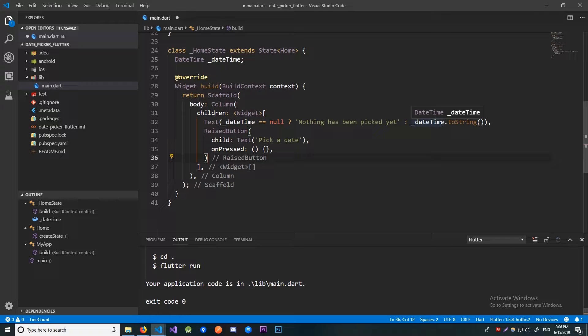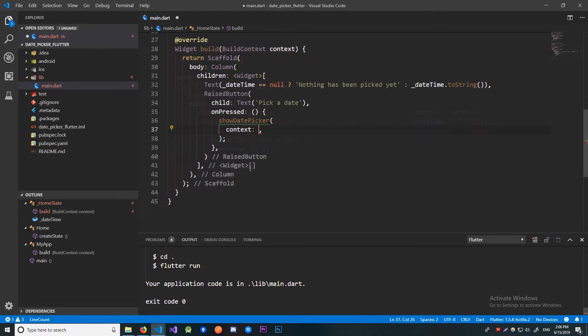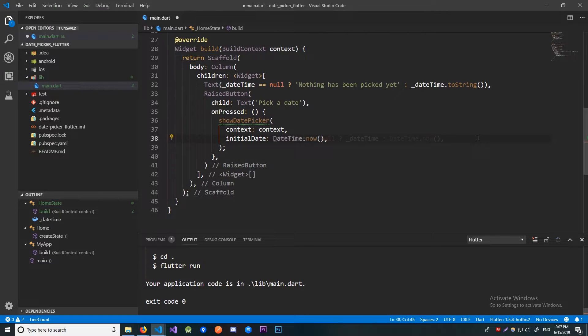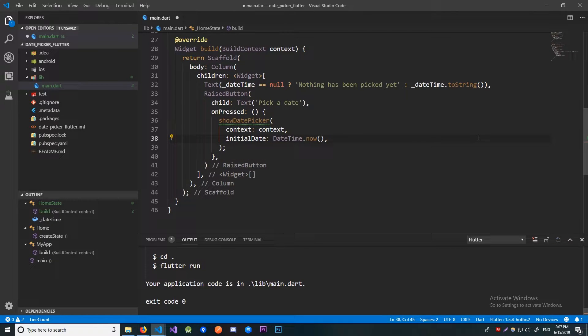Let's call that method in the onPress method of our button. Here we need to provide it with the context. Set the initial date to the current date and we'll be able to retrieve that using the DateTime.now method. Now let's set the first date to be in the year 2001 and the last date to be in the year 2021.